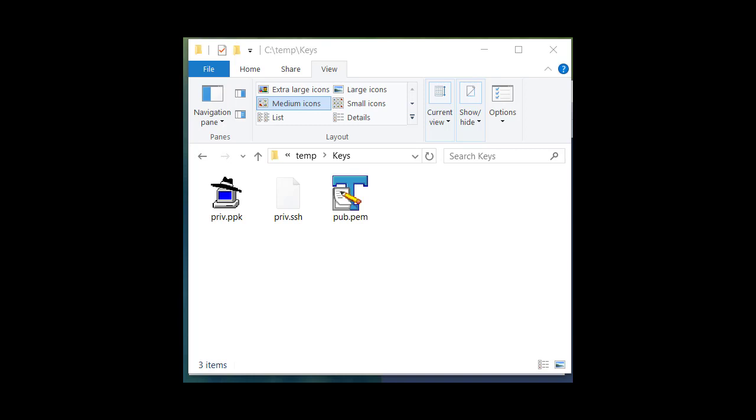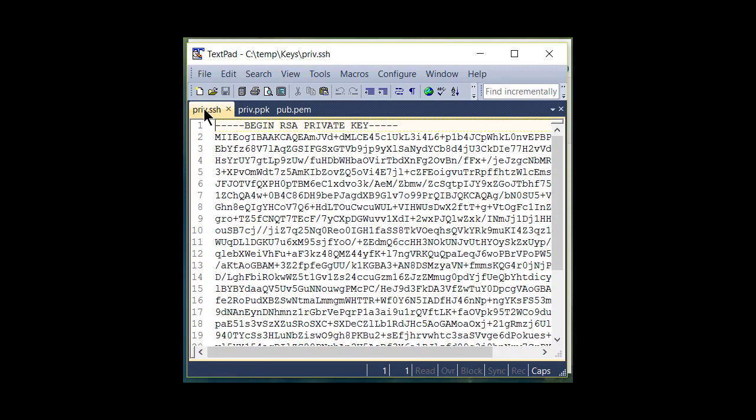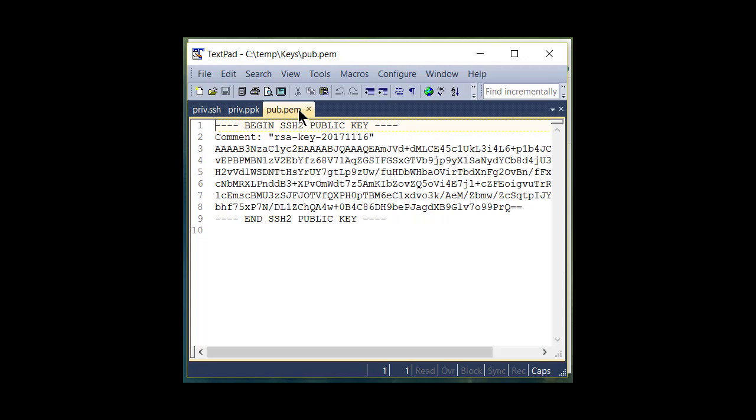Here's what they look like. Here's our private key in its PPK format. Here's the same key exported as an OpenSSH key. And here's our PEM style key. We're going to use this key when we create our AKS instance up in Azure.